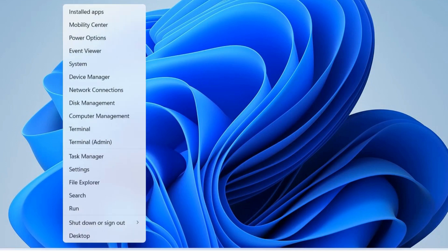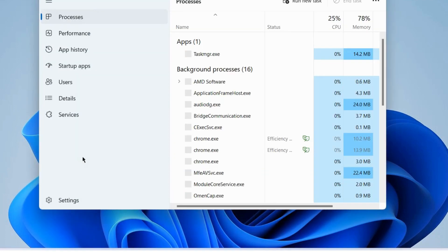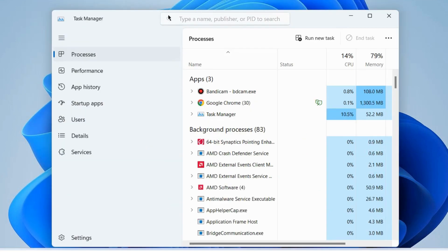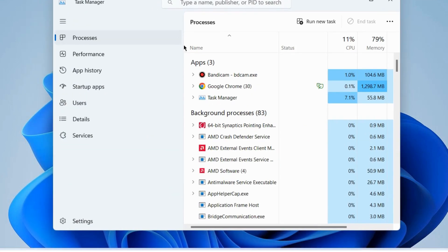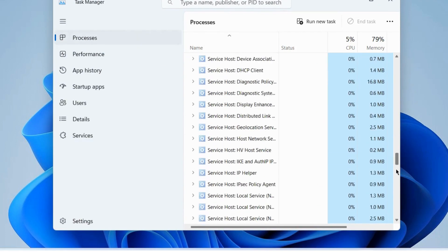To fix this issue, the first workaround is to restart Windows Explorer. Go to Task Manager, under the Process tab, look for Windows Explorer in Task Manager.